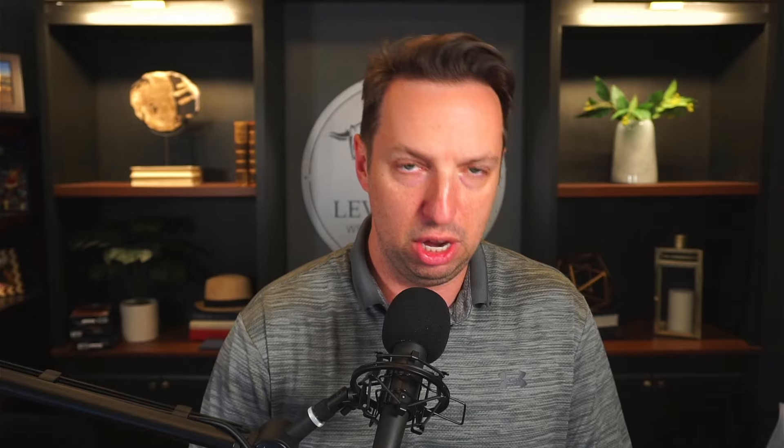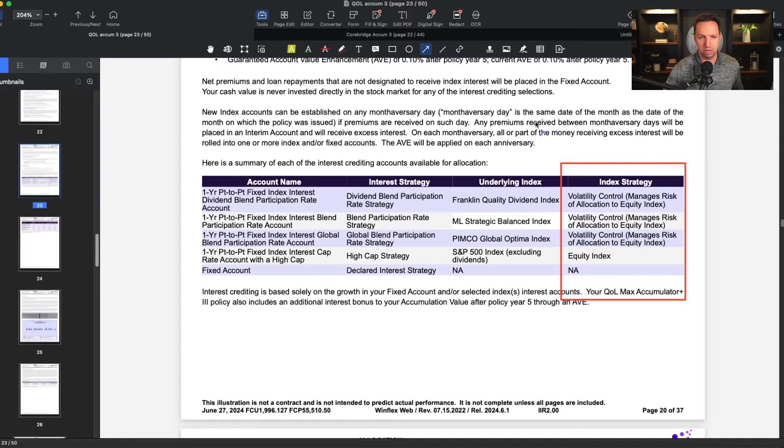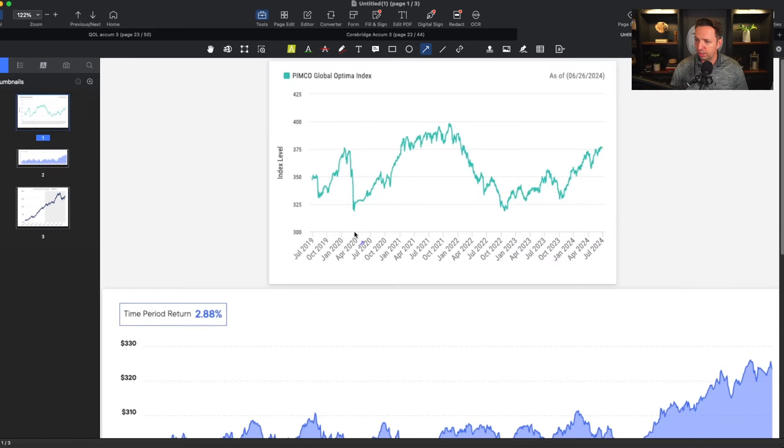These volatility-controlled options are interesting because they're all the rage and pretty much every index life policy has one. The ones available here are the Franklin Quality Dividend Index, the ML Strategic Balance Index, and the PIMCO Global Optima Index. If you're watching this video, you probably have no idea what any of those three are because they're all relatively new — within the last five years, the oldest maybe being 2017.